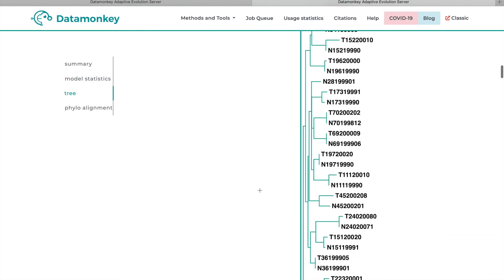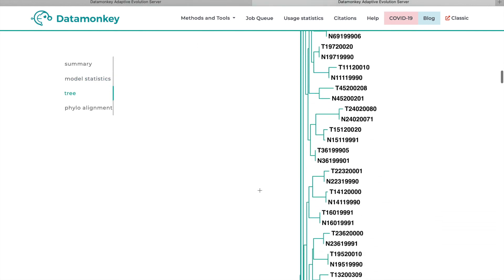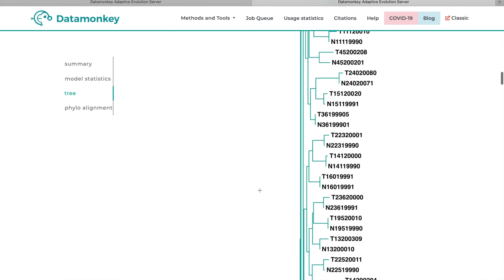And that's pretty much all for Busted and Busted-S. If you have any other questions, let us know either at our GitHub or at our Twitter, which is at HyPhy underscore software. And feel free to leave a comment below as well. I hope this helps.